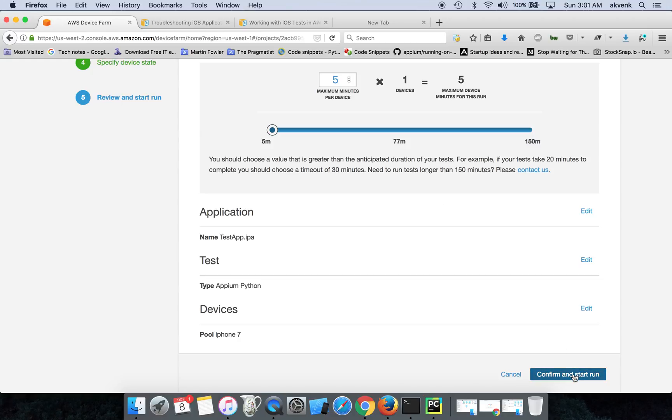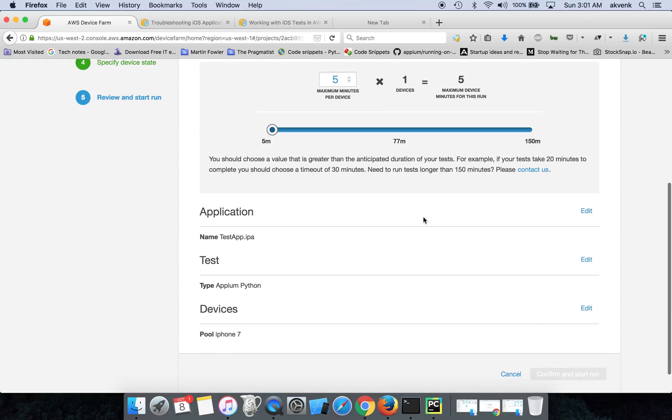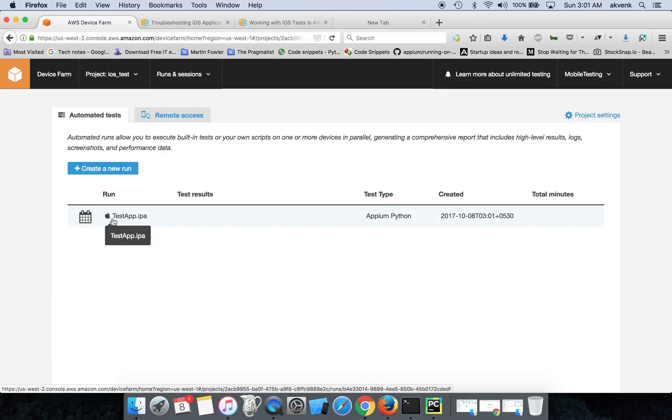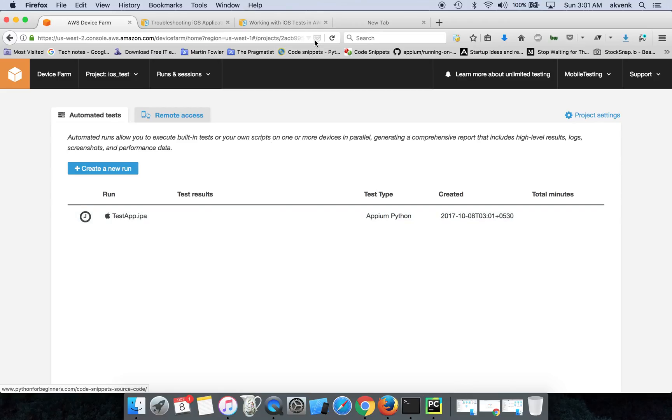Let me click on Confirm and Start Run. Once you do that, you can see your test is about to start and it is listed here.